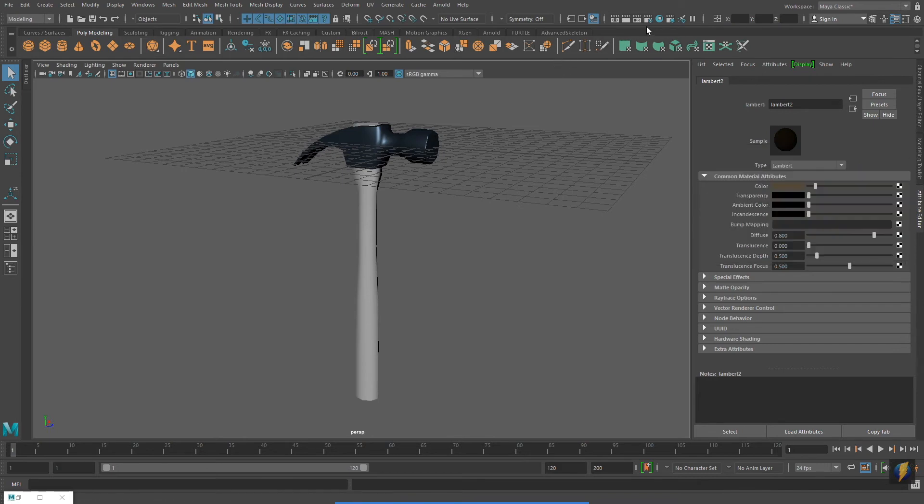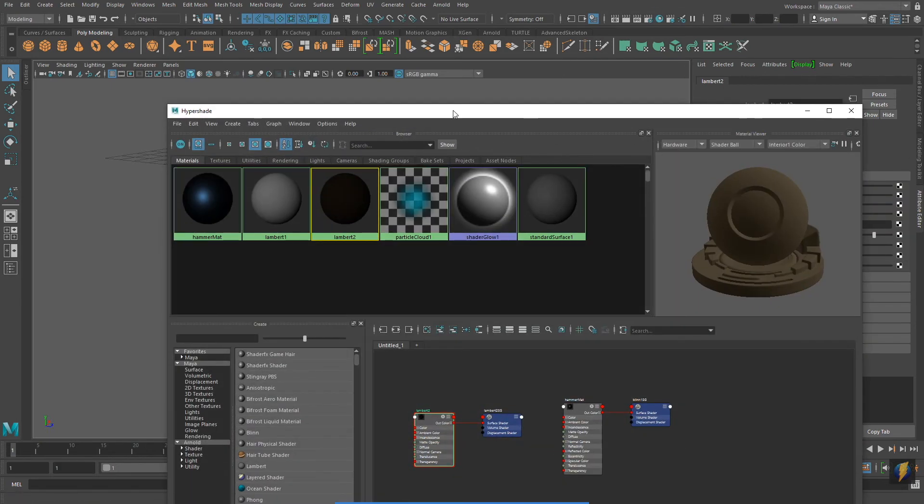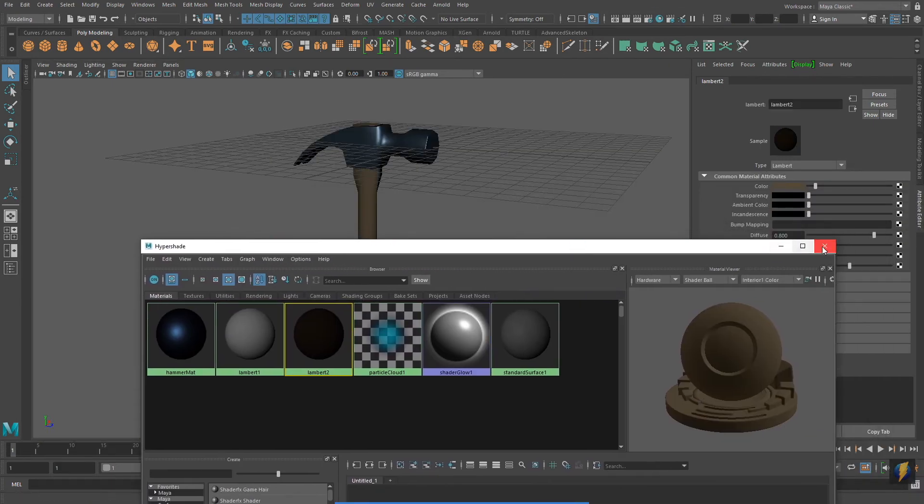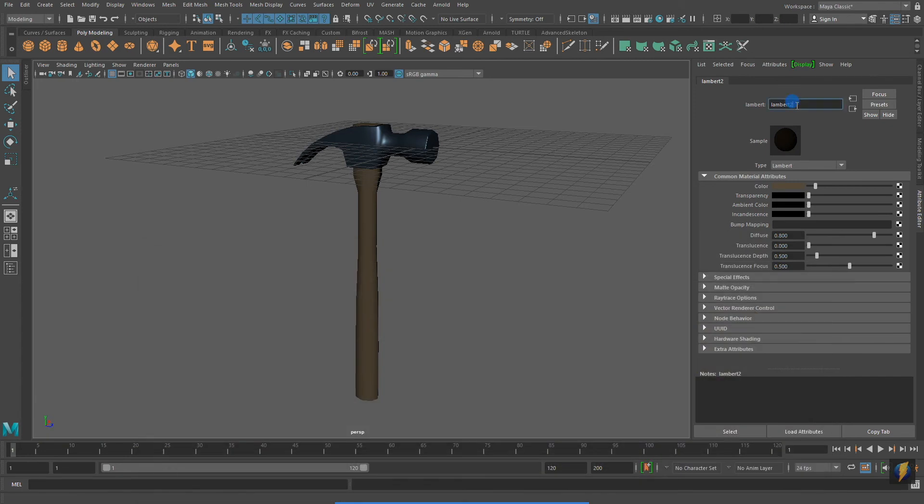And for the handle, I will create a lambert which I will apply.